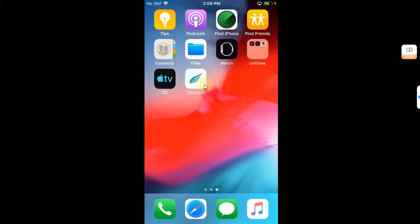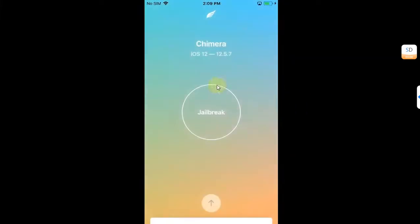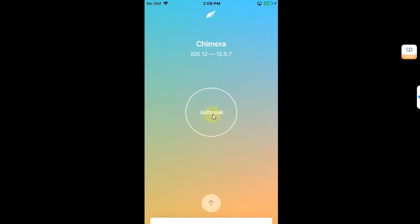good to go. Now open Chimera. You'll find your version which is supported, and then hit this jailbreak button.